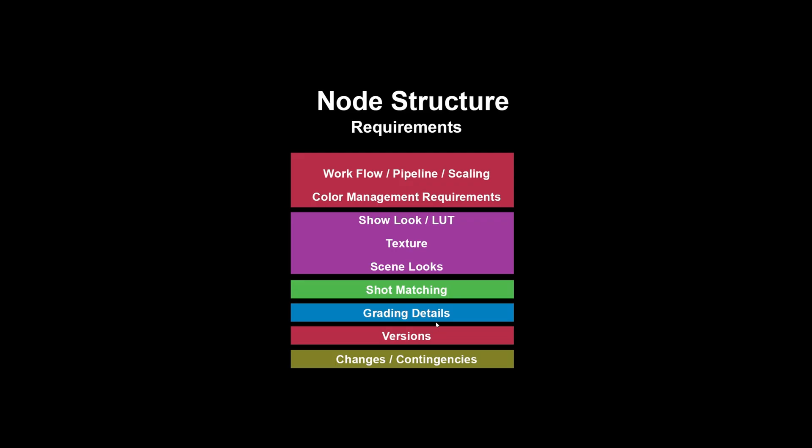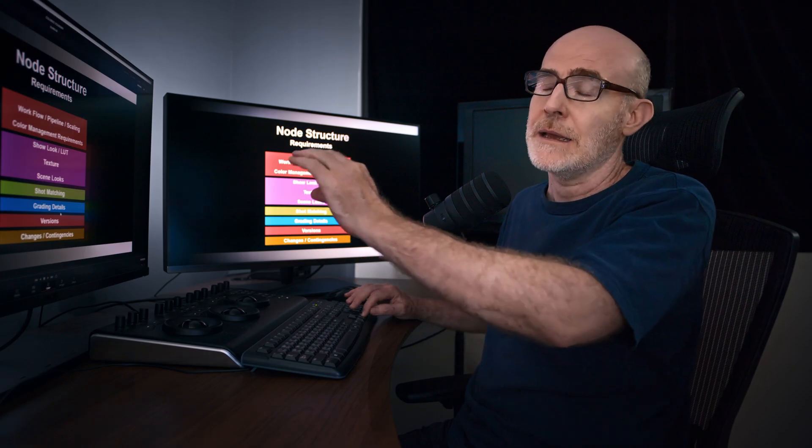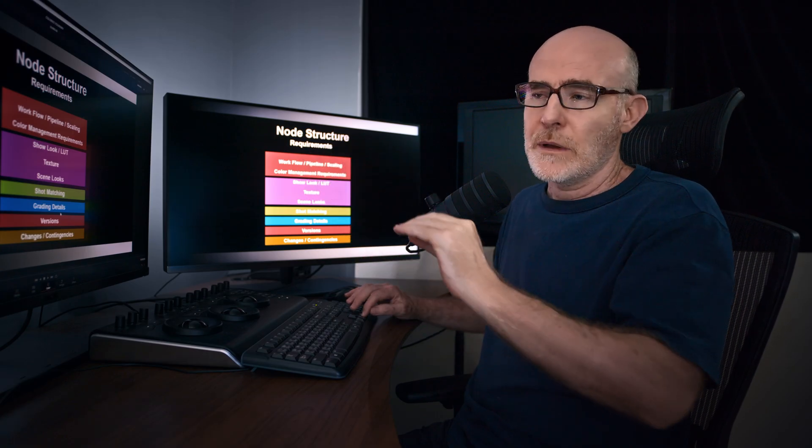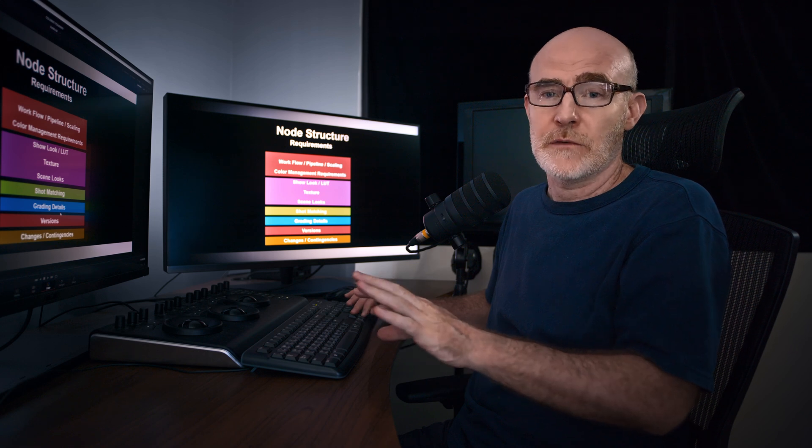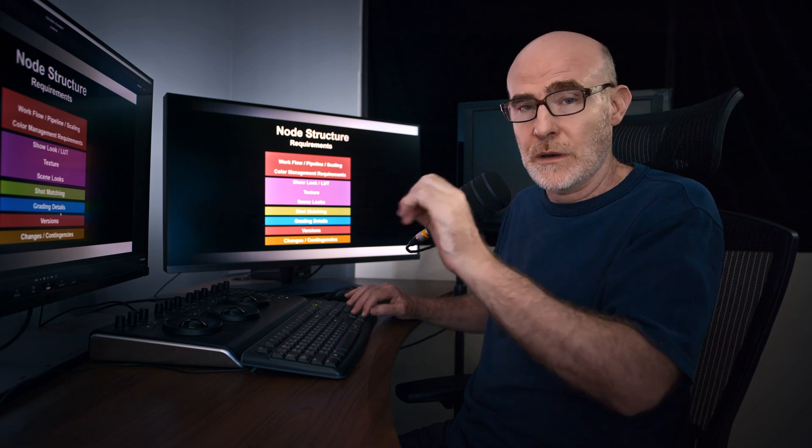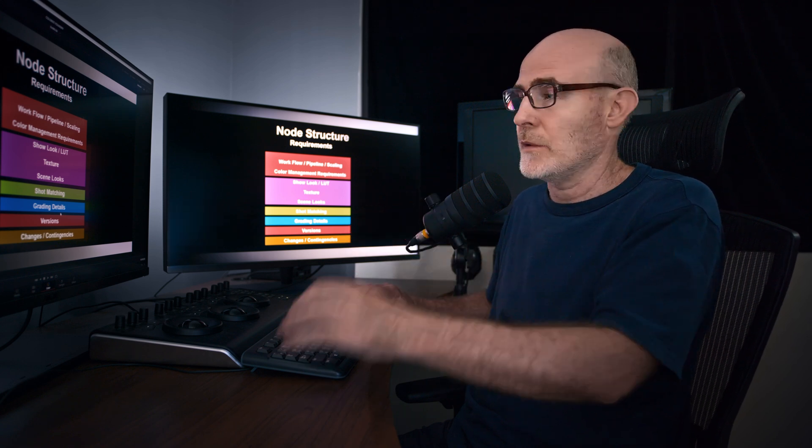So the node ideally or node structure should be able to deal with all of that. If you're working at the highest end or a way simplified version, if your requirements are very simple. So know your requirements. It solves all the problems.